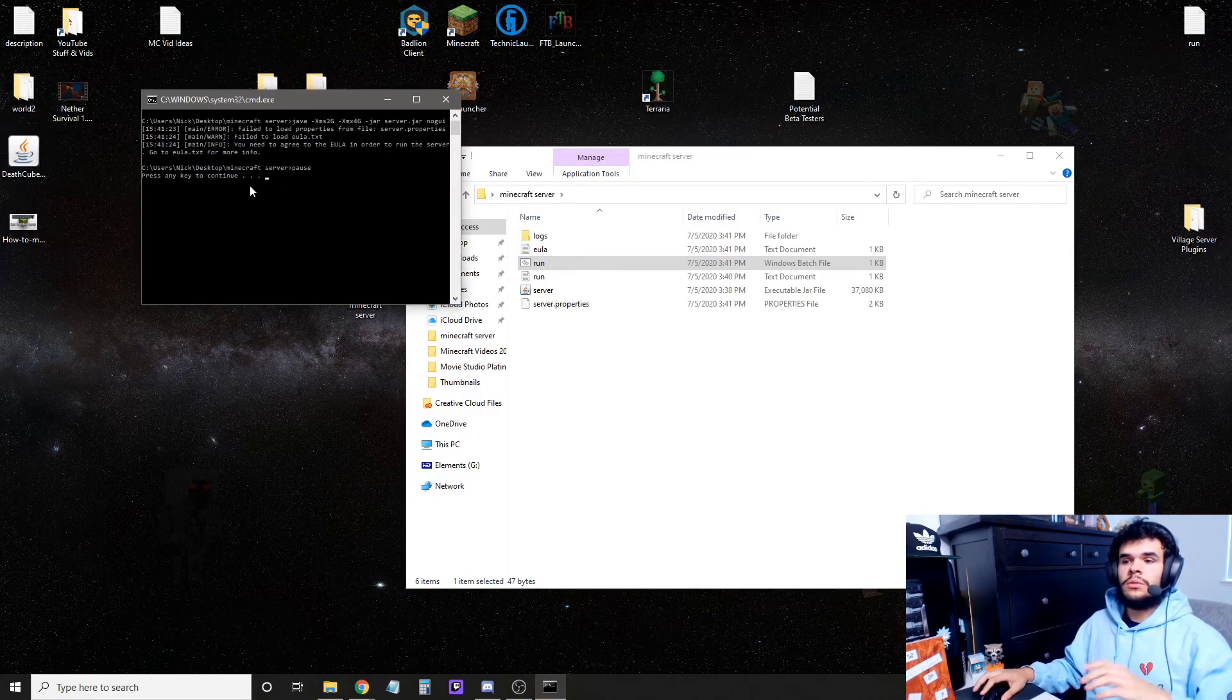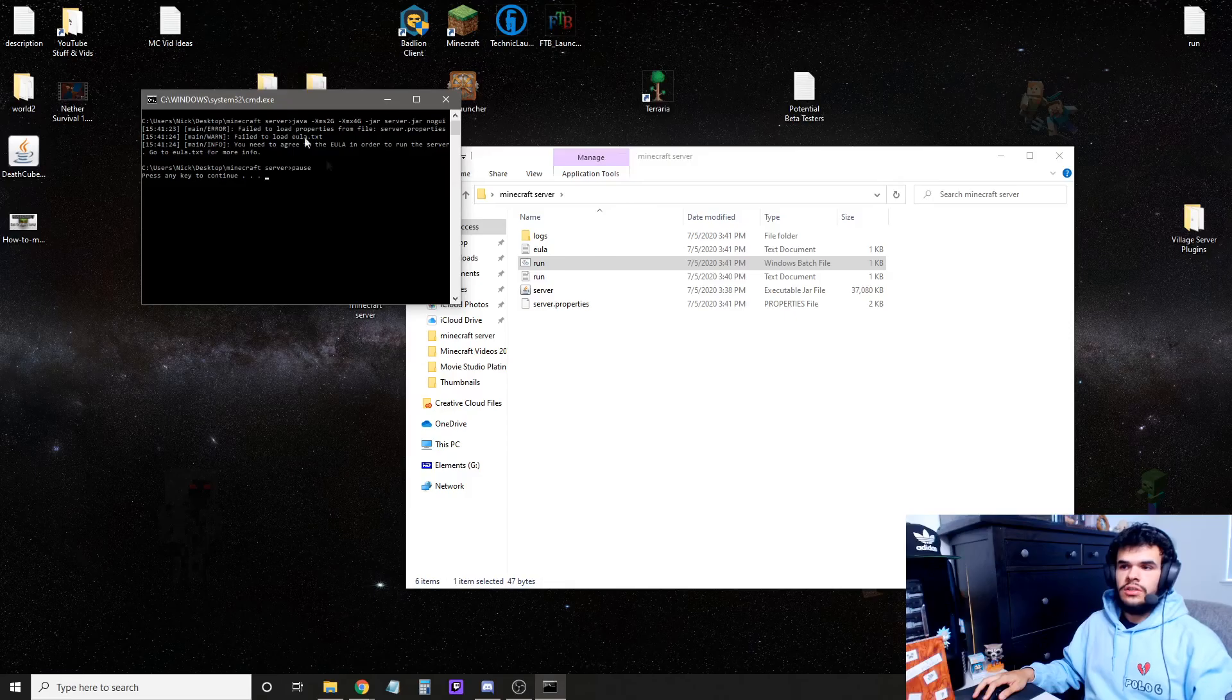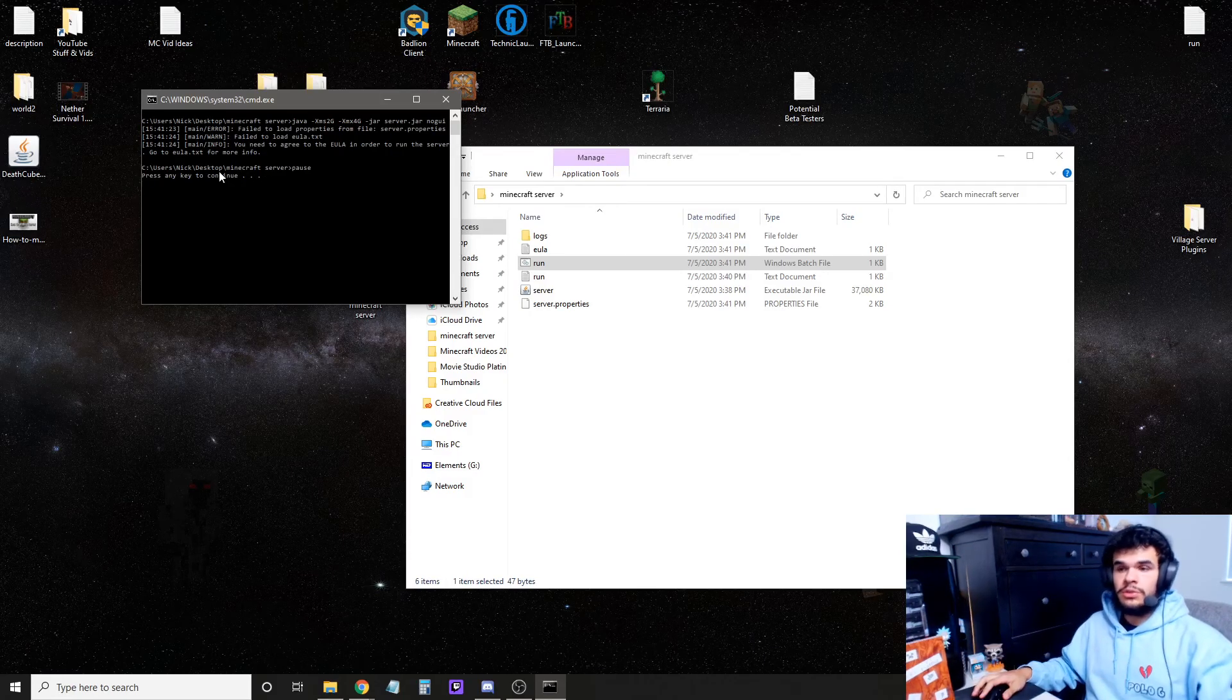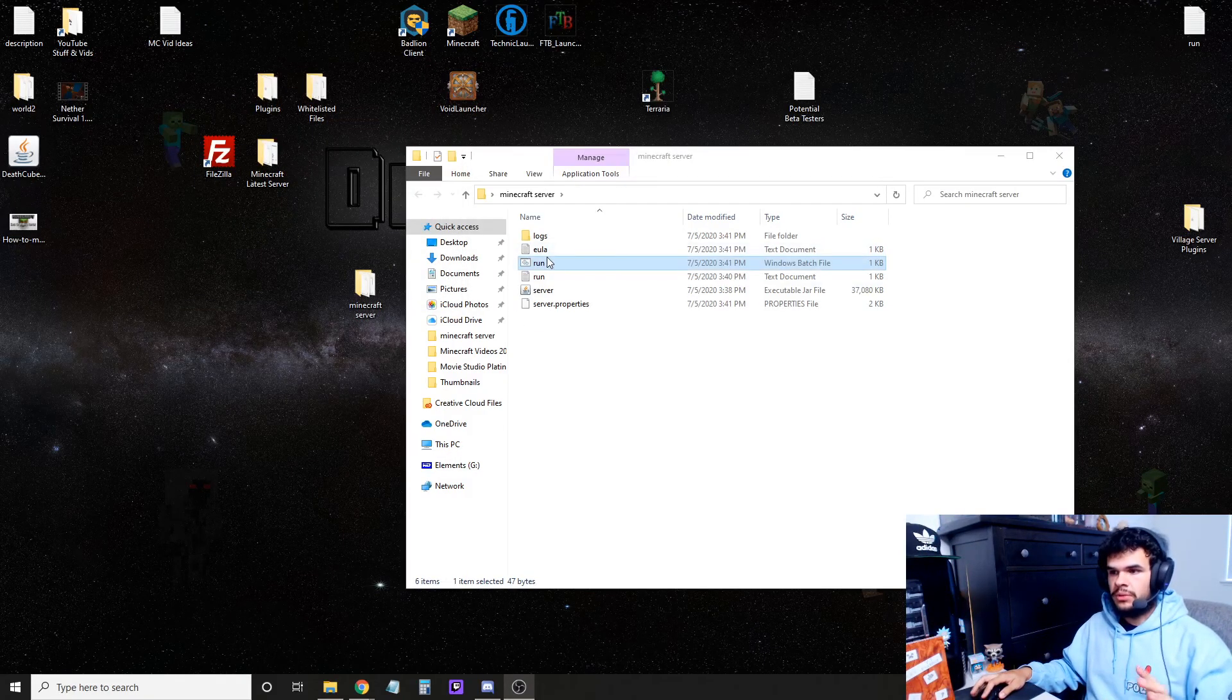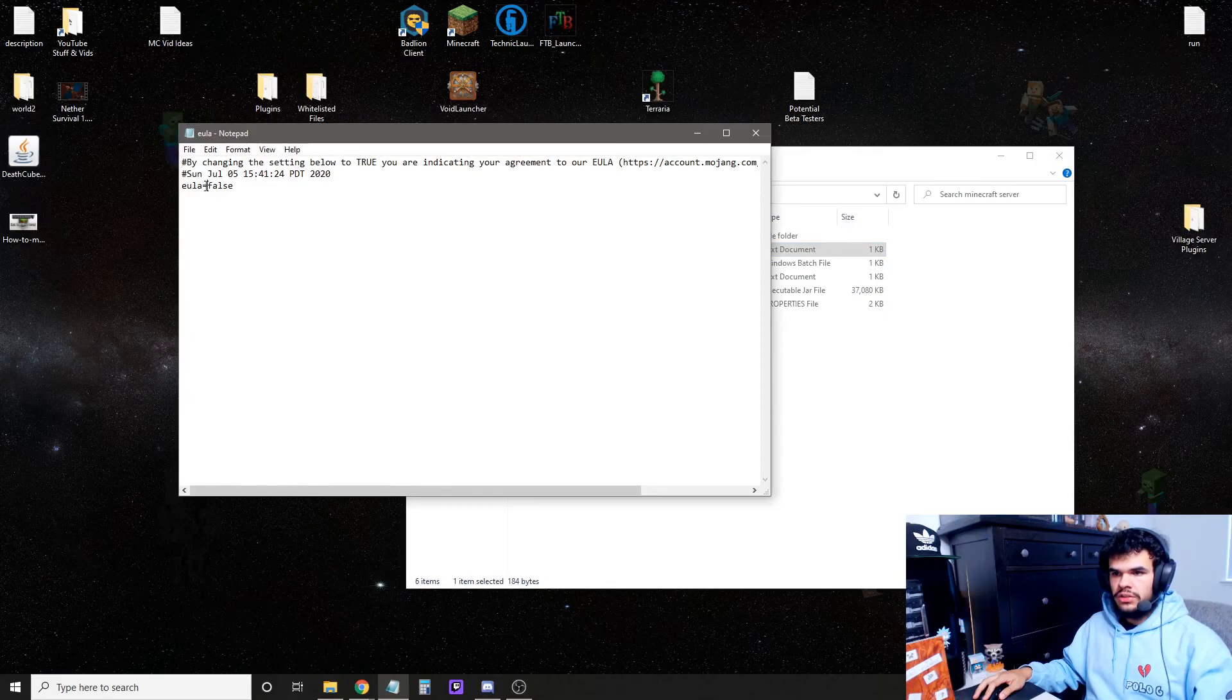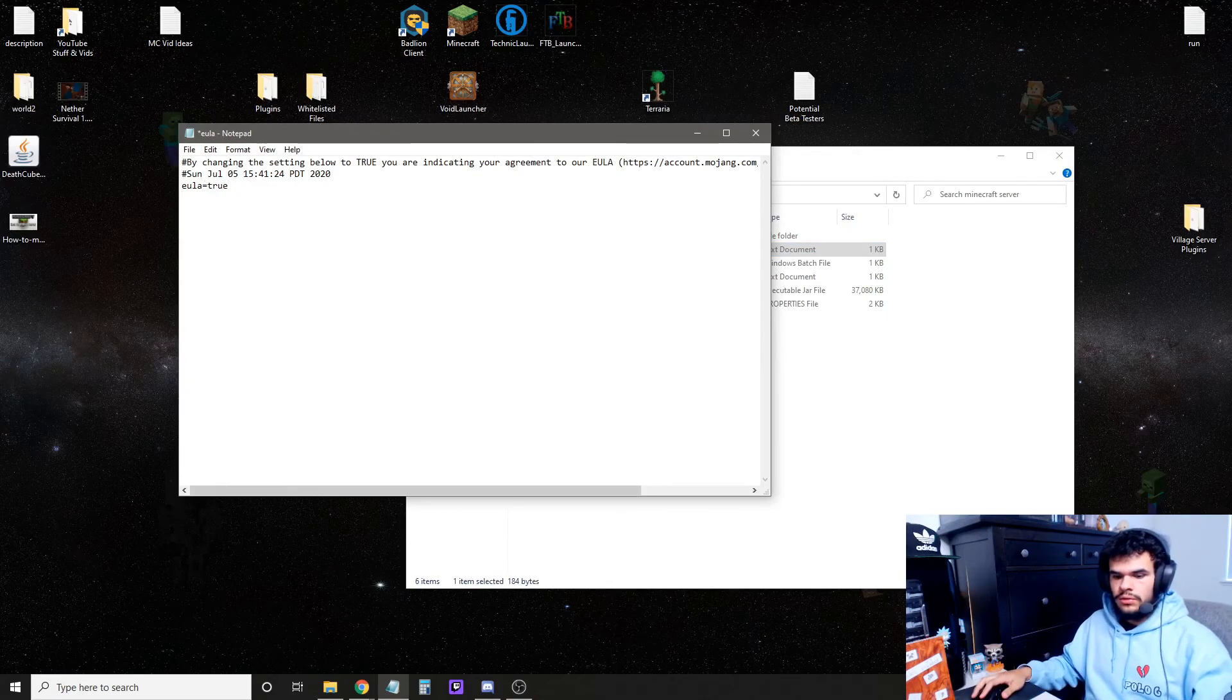Alright, once you run the server, it's going to say you need to accept the EULA, so you're going to just press any key to close or any key to continue. That means any key to close, so if it says that, that means once you press something, it's going to close it. That's what that means. So then we're going to open up the EULA.